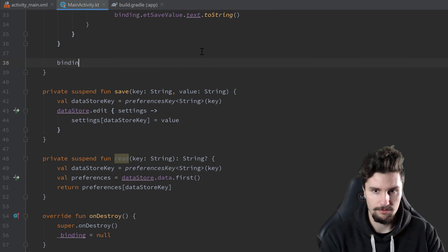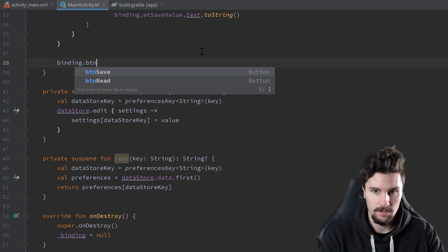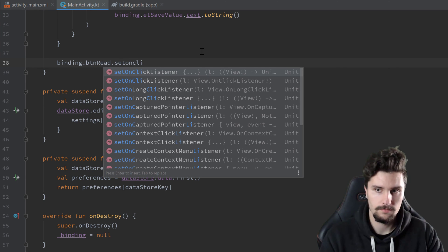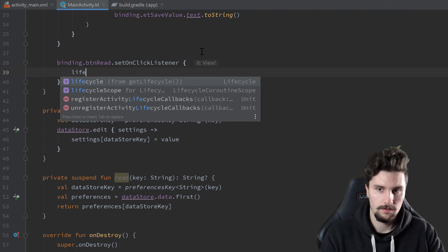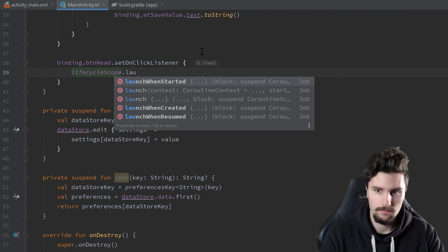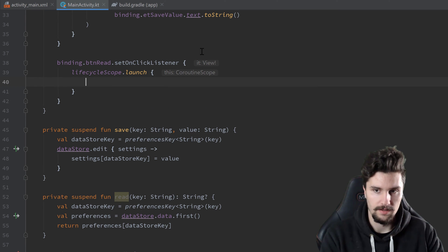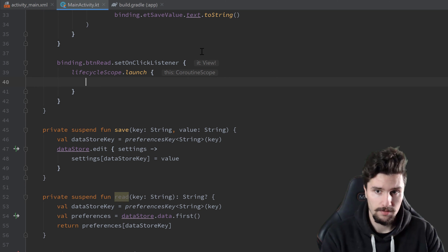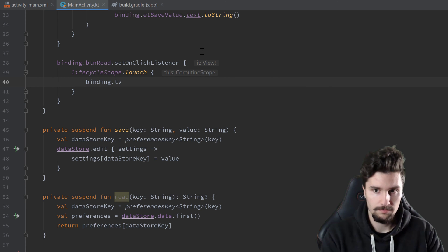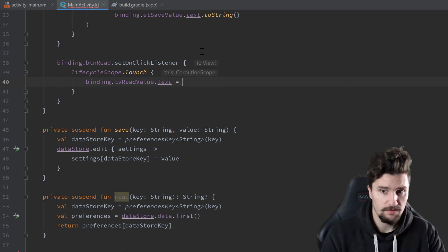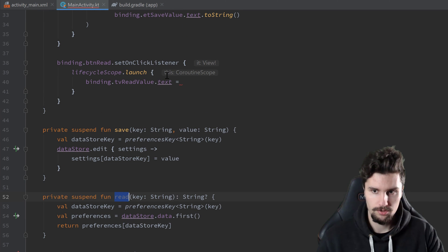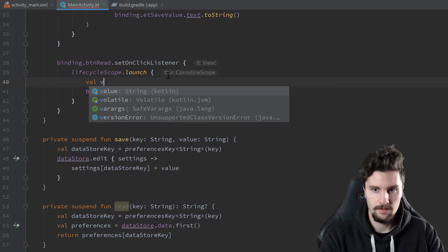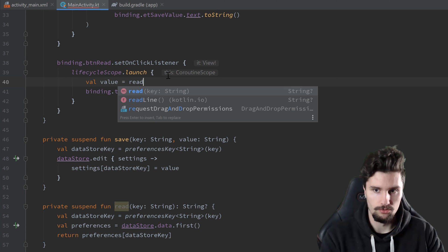And now we want to assign an onClickListener to our button read. Also launch a coroutine here. And here we want to simply set the text of our TV read value to whatever we essentially got from this read function. So we could save that in a variable here. Val value is equal to read.